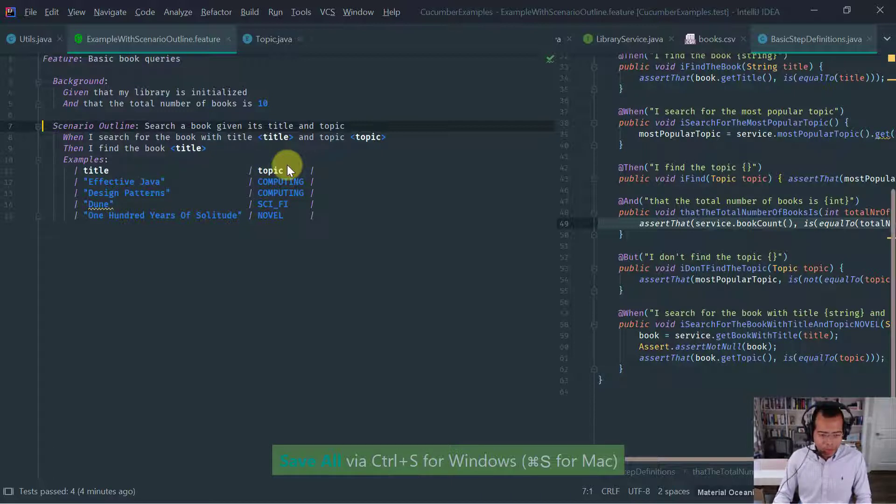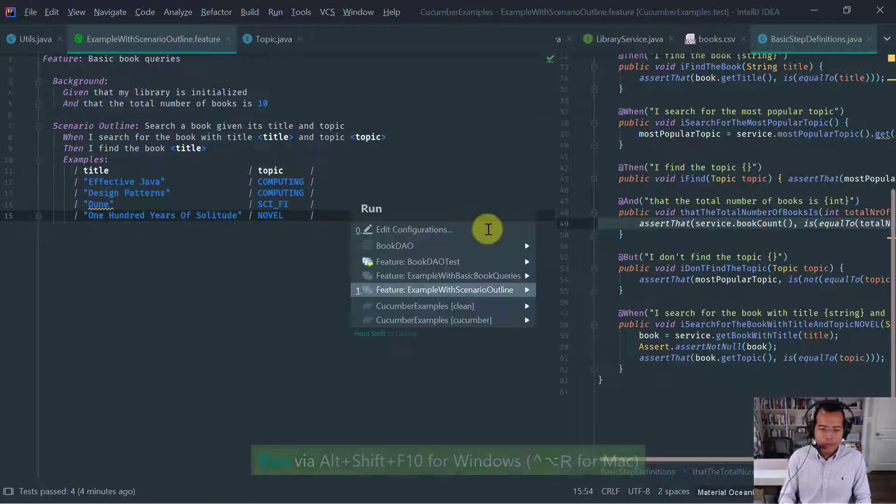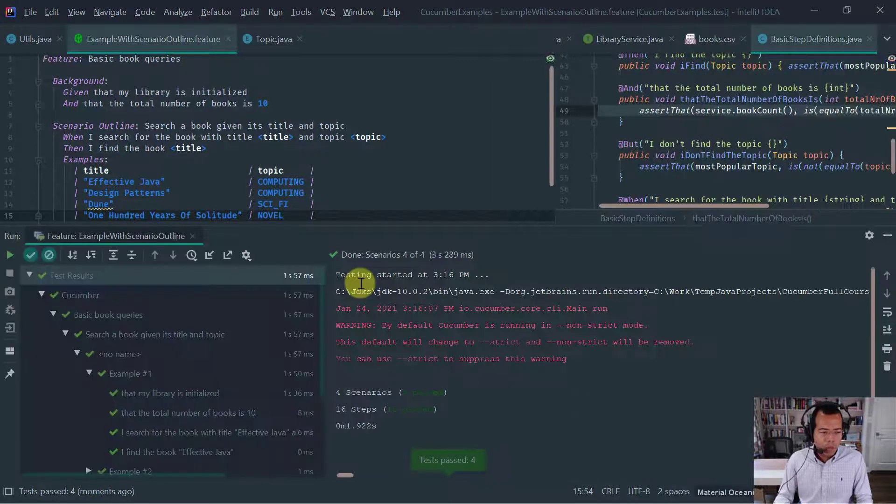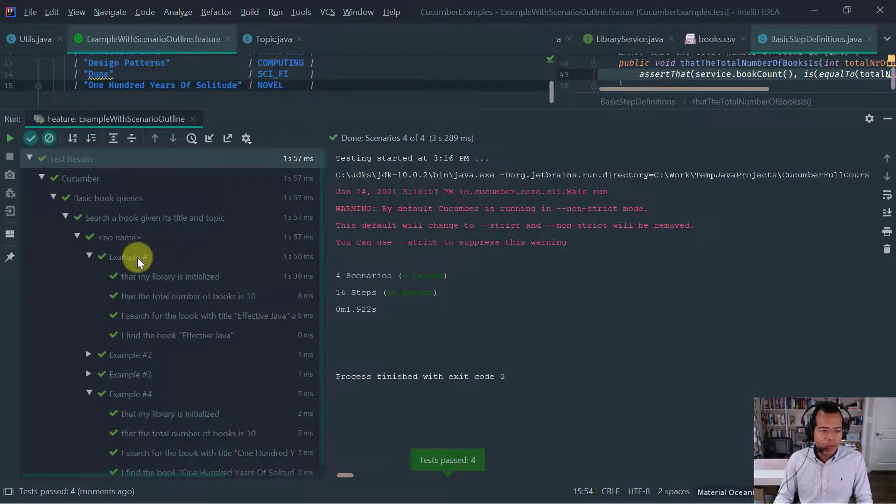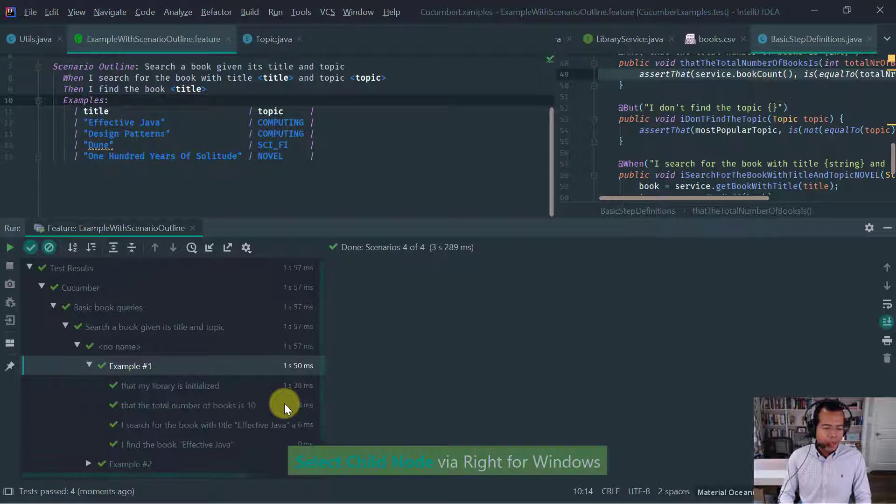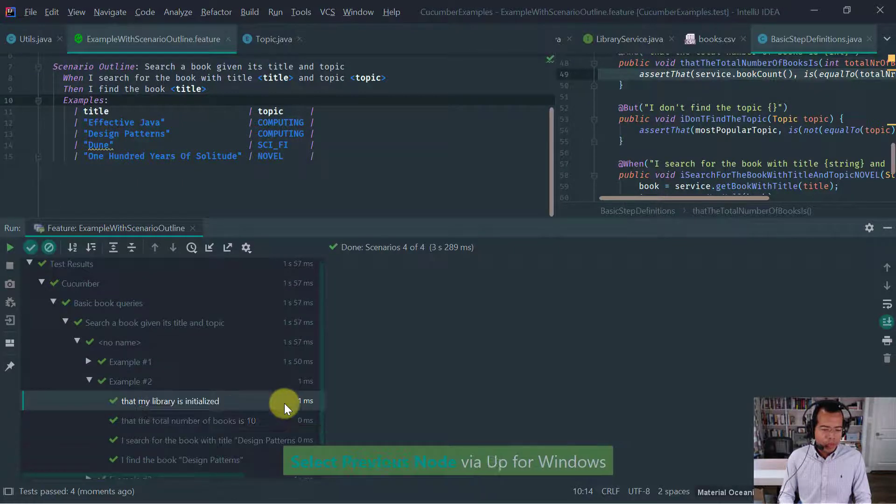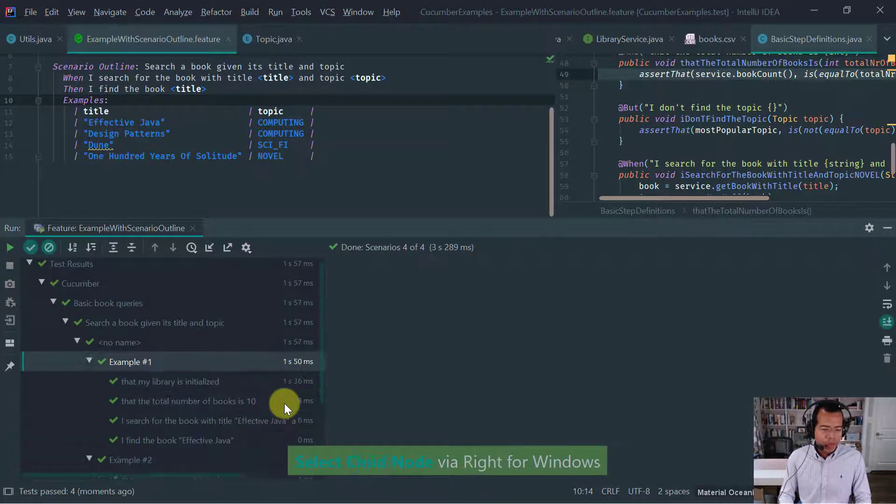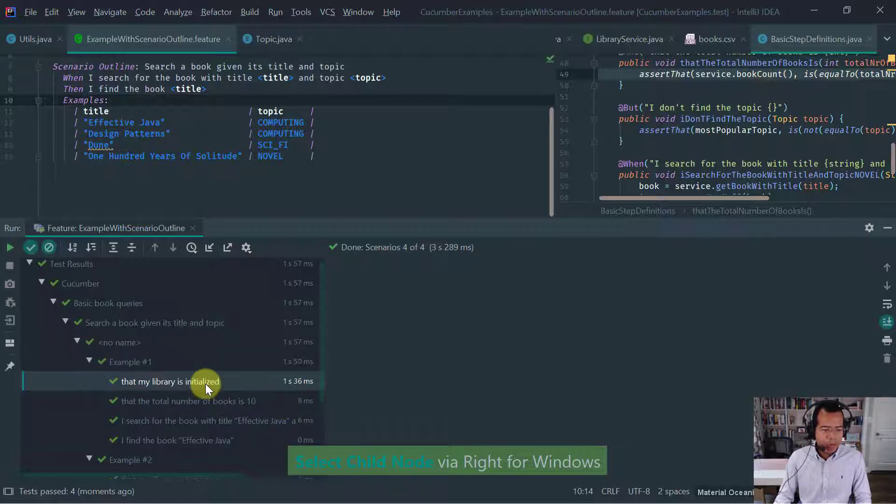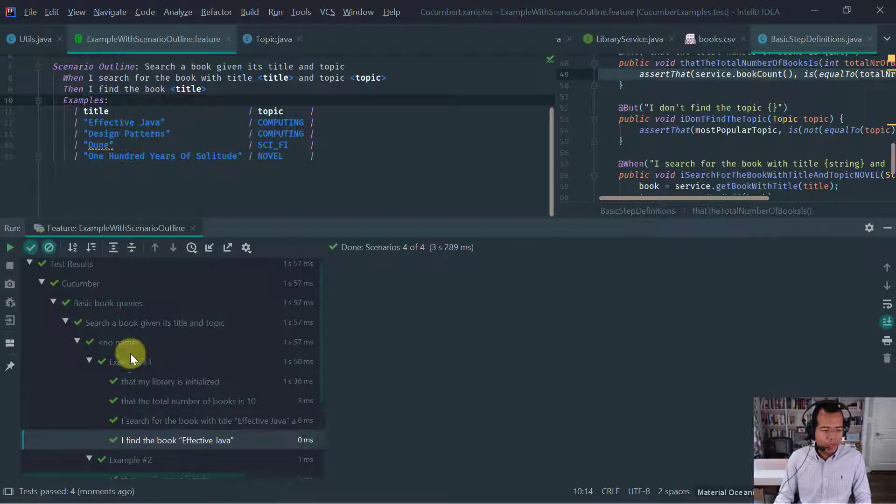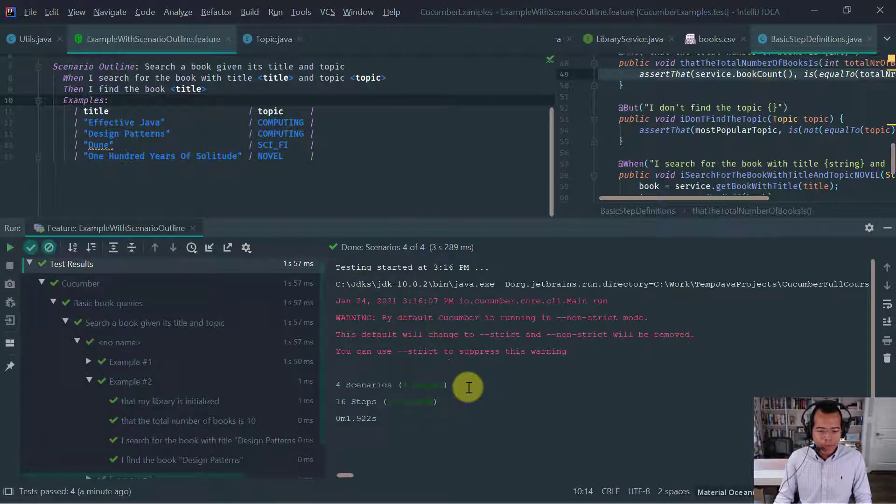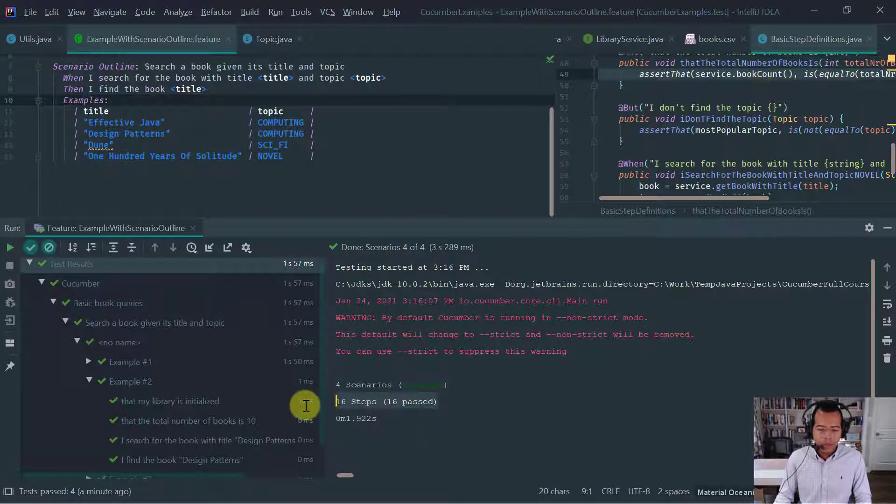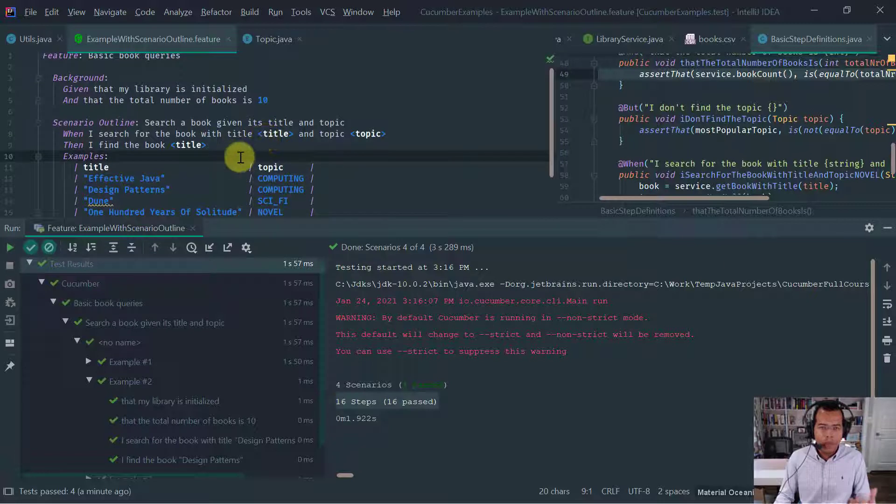So let's rerun this test and make sure that it still passes. See it passed, but notice that the test passed and I do have for each row, I have a scenario being executed. You see like the steps, my library is initialized, total number books, I search and I find. If you look here on the test result, you will see that four scenarios were executed, 16 steps. Why 16? Because I have four steps per scenario.